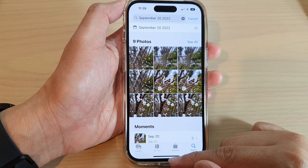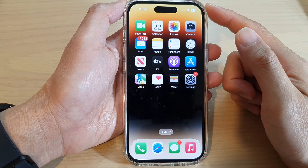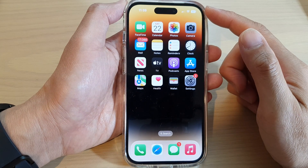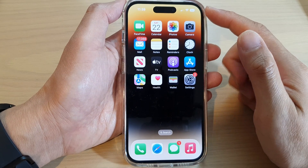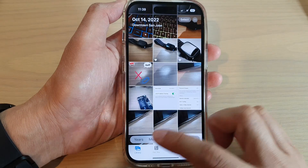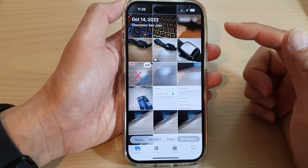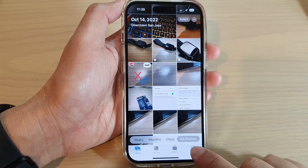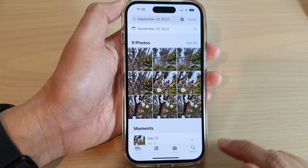First, let's go back to the home screen by swiping up at the bottom of the screen. On the home screen, tap on Photos, and in Photos tap on the Search tab at the bottom.